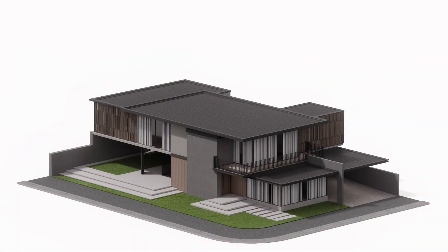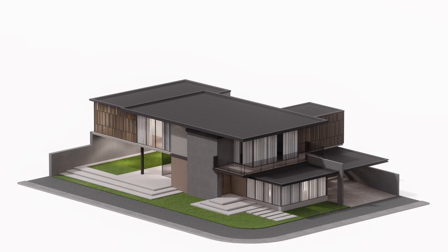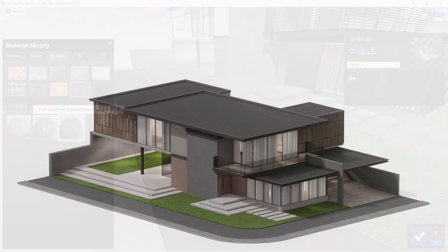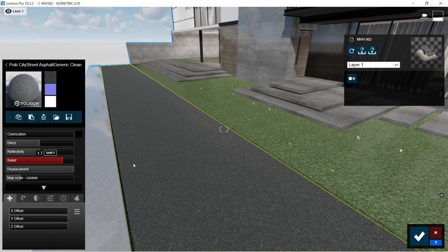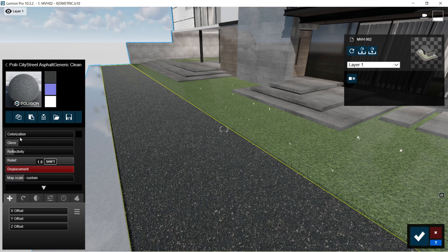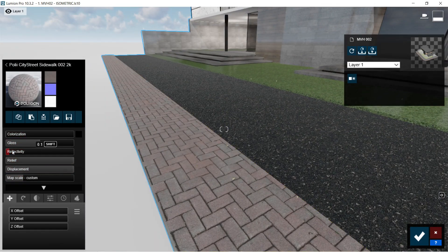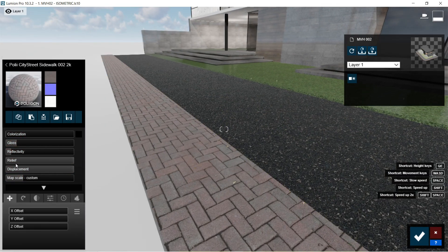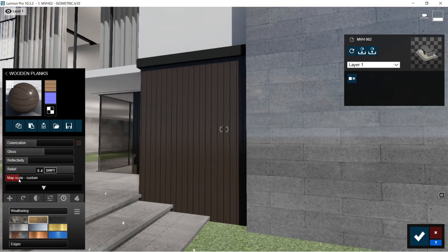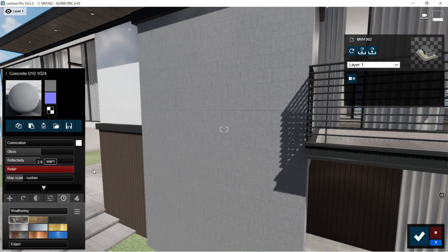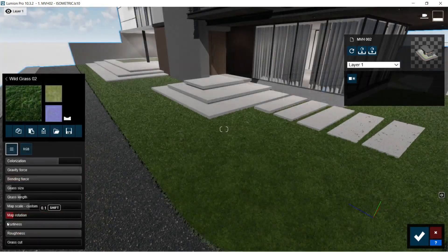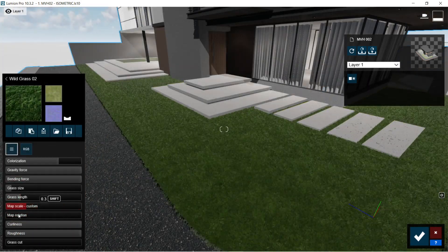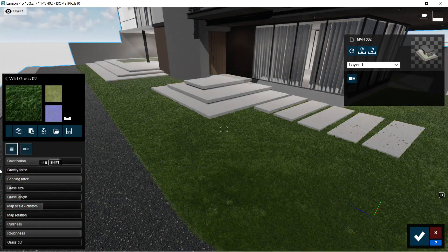After the lightings, I am going to start adding and editing the textures for the materials. For the road and stone pavement, the surface needs to appear rough and uneven so I will be setting the relief and displacement to a higher setting. This also applies for the wood panels and the wall concrete textures. For the patch of grass, I will be using the 3D grass texture.